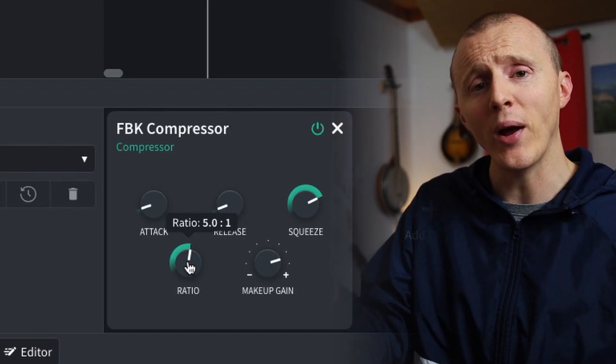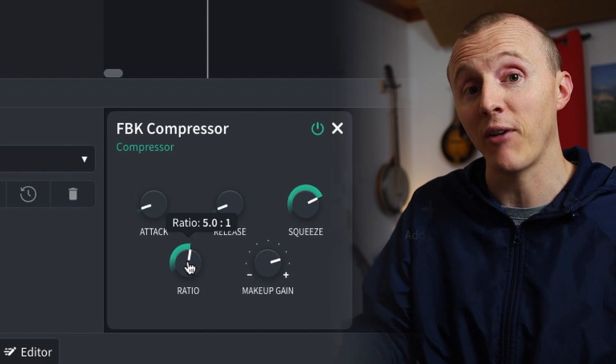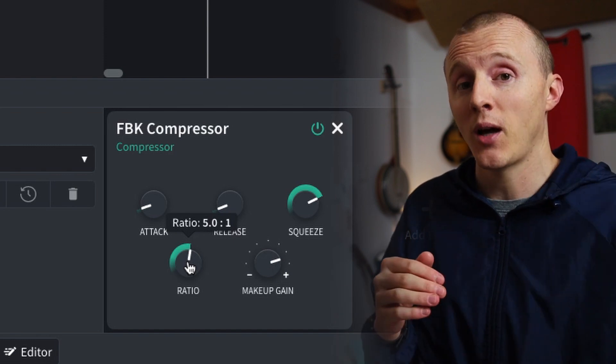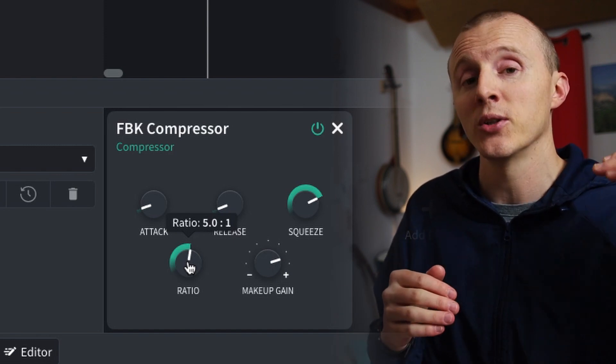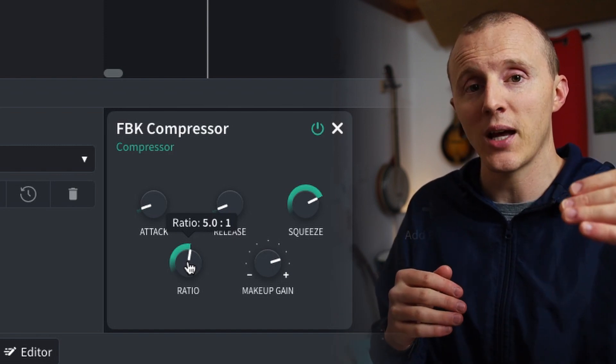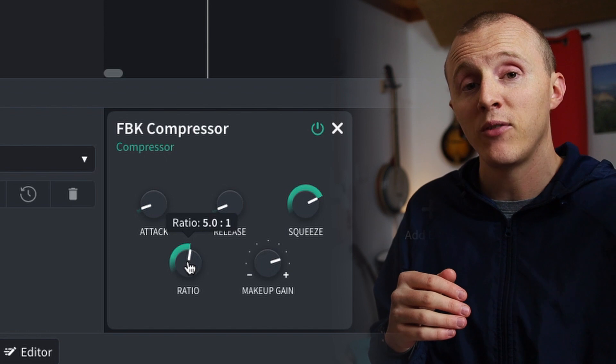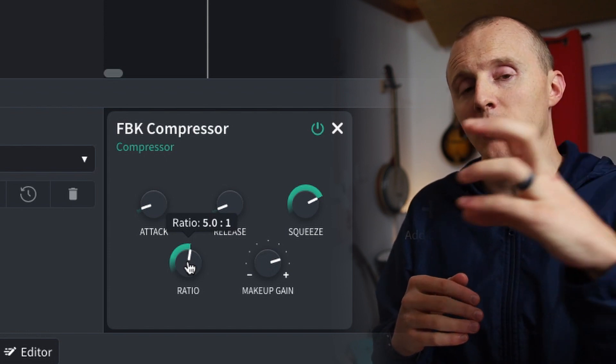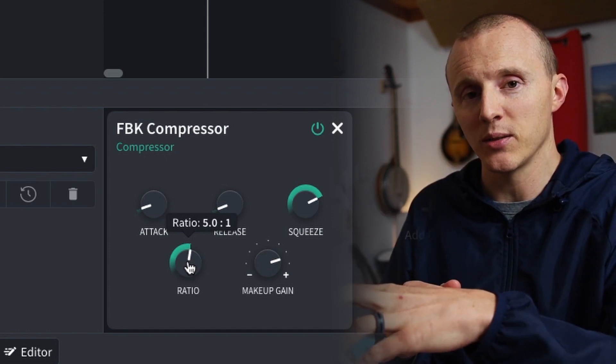The amount at which it lowers those peaks is known as the ratio. I have it set at five to one. So if the kick drum comes through the compressor and it crosses that threshold — if it's five decibels, then it's going to become one decibel.